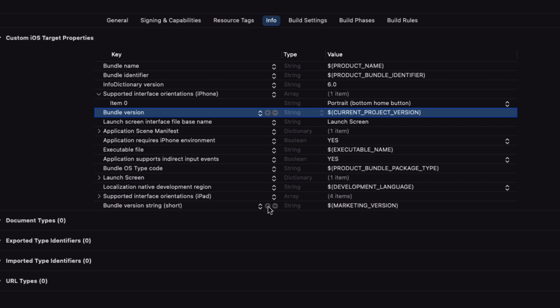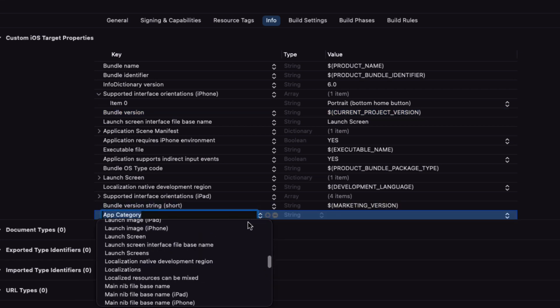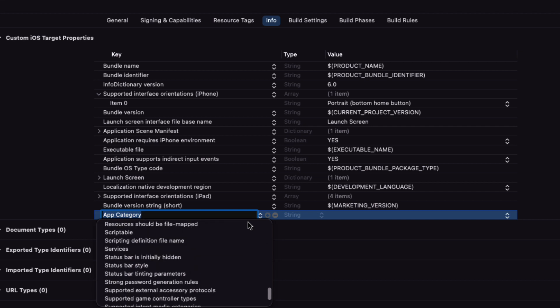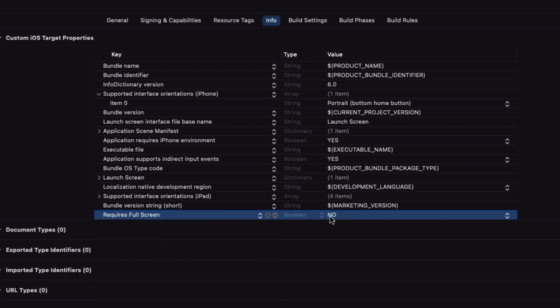This means that we want to ensure that our users can't run our app along with another app in split screen mode on the iPad. We're going to be doing this because we want to be basing our layout on the device's width and height, so we'll want our application to cover the full device dimensions. Tap on the plus button at the last row, choose requires full screen, and then set that value to yes.